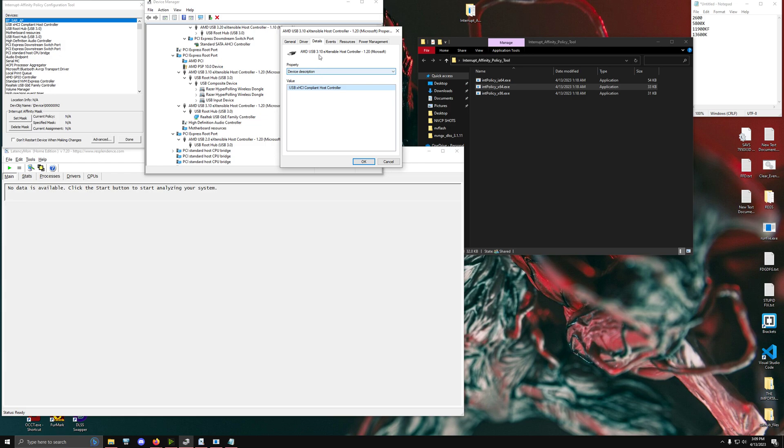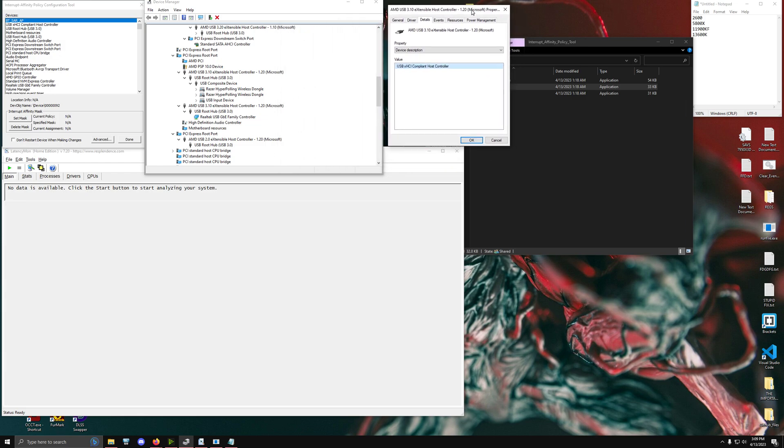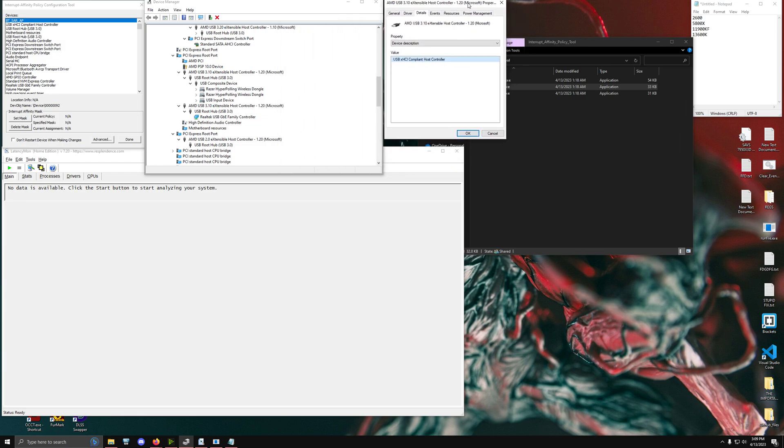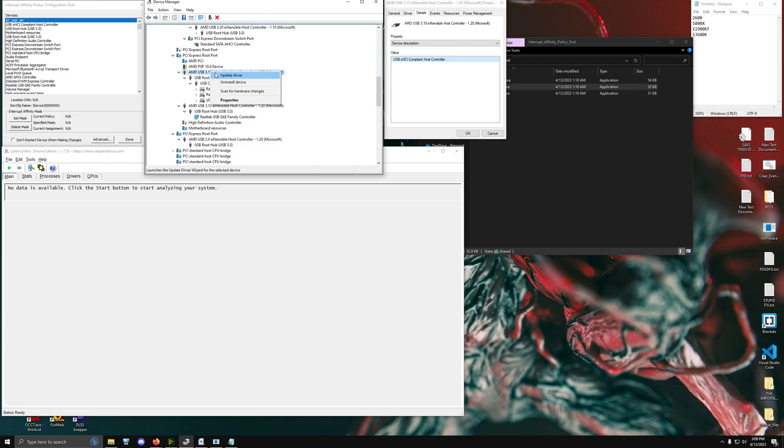But the benefit is that this new methodology is not much different than the video that I published previously. So you do want to still spread all of your interrupts across as many cores as you have available that will give you the lowest values that you want inside of latencymon. But the new trick is that essentially we're going to use this instead of anywhere specifically inside of here.